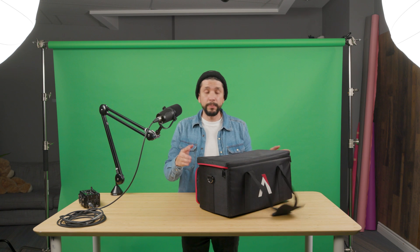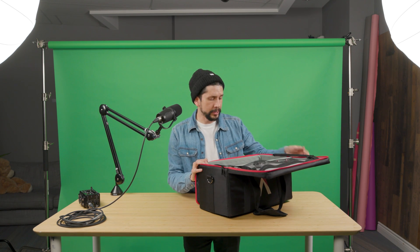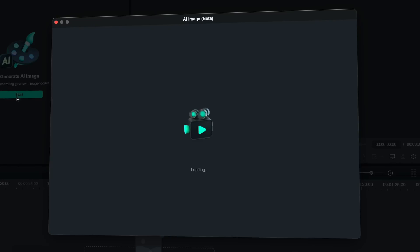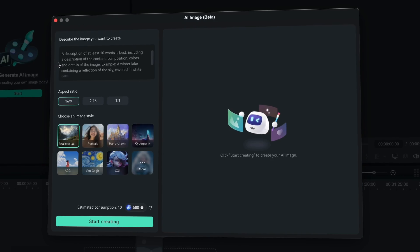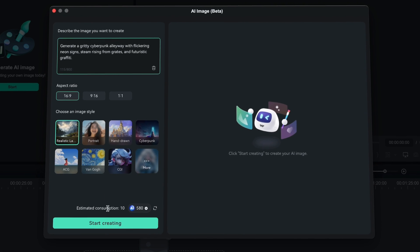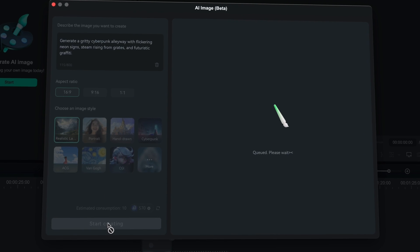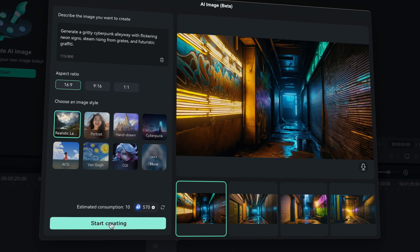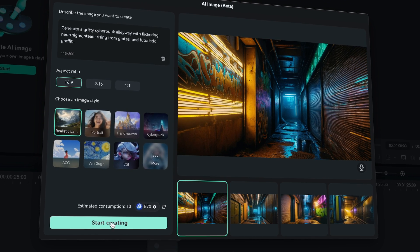A good lighting setup when shooting in front of a green screen is the most important thing to do, and it's actually pretty simple. Start by choosing the background with Filmora 13's AI image tool. This step will enable you to create a lighting plan based on your available equipment, saving you time on set.